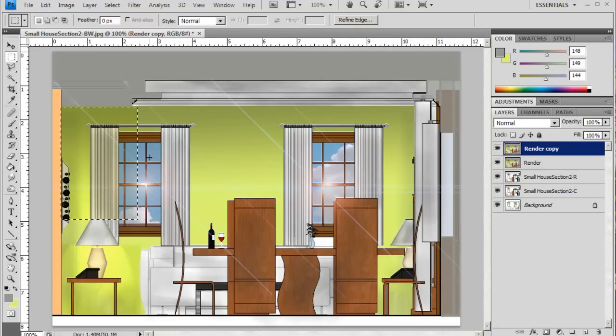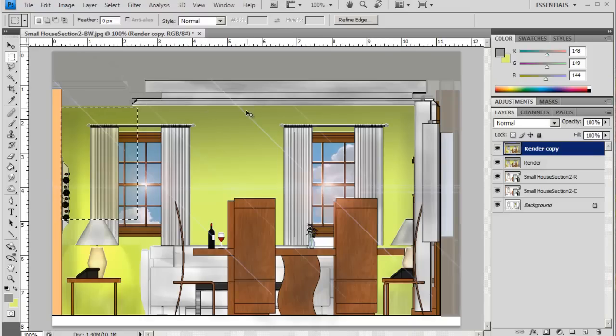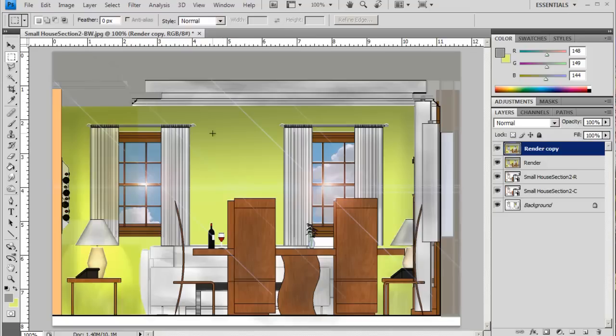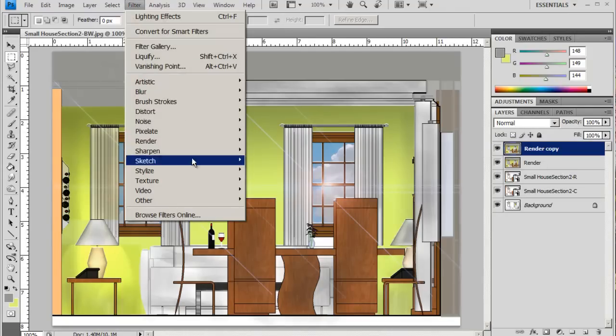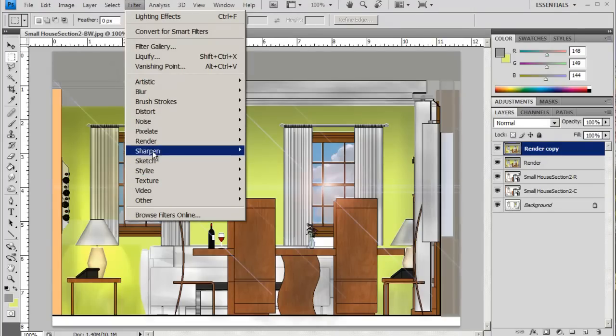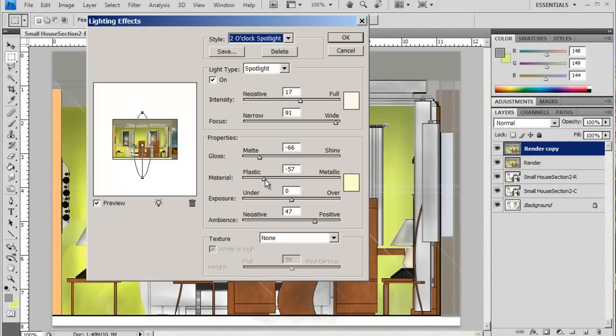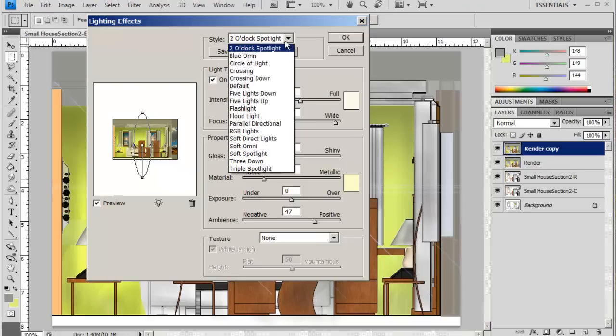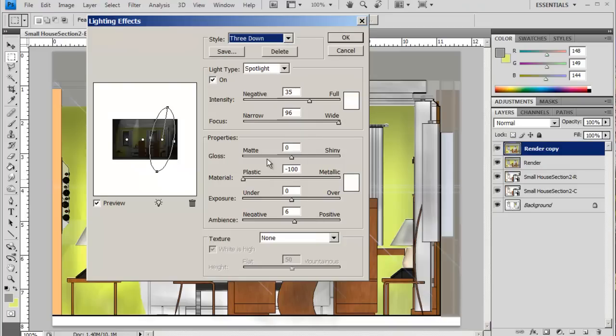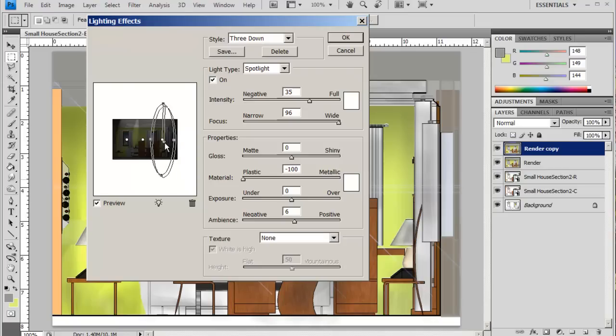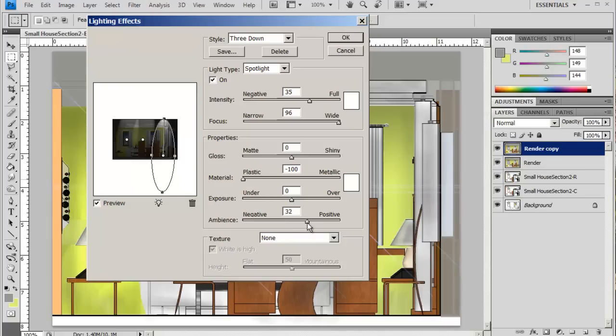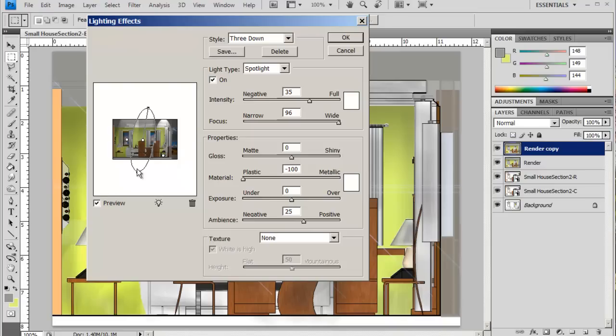I'm also going to do some light sources coming from here. This time I'm going to go to three down, and what this does is just gives me the opportunity to work with three lights at the same time, so I don't have to... just going to increase the ambience because I want to have that effect but I also don't want to have everything totally washed out.